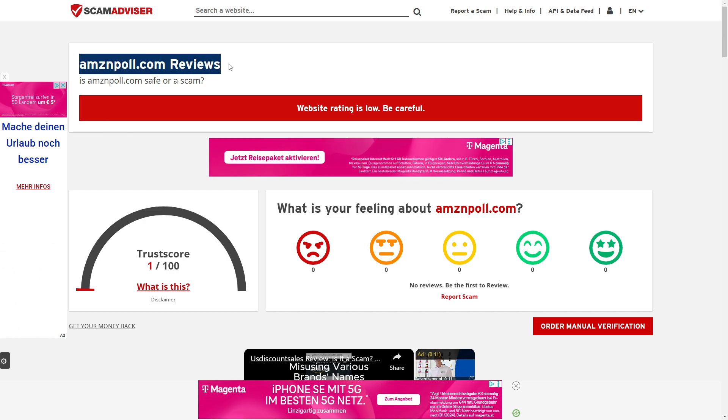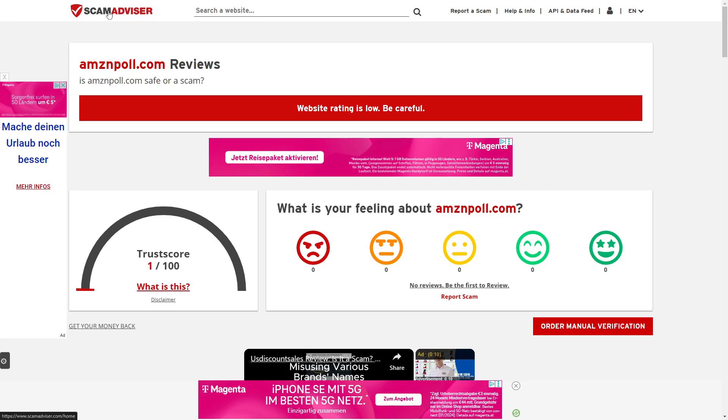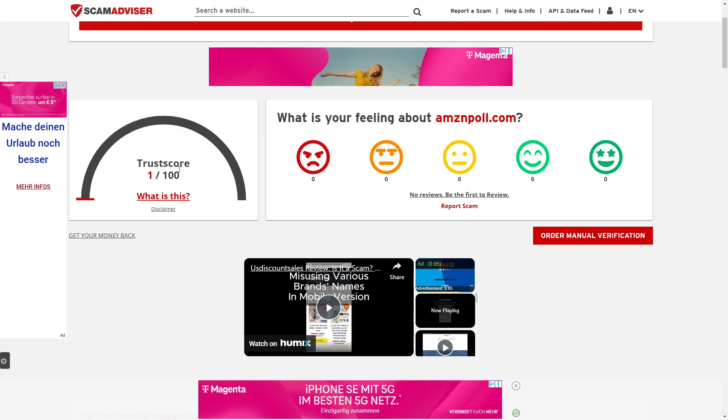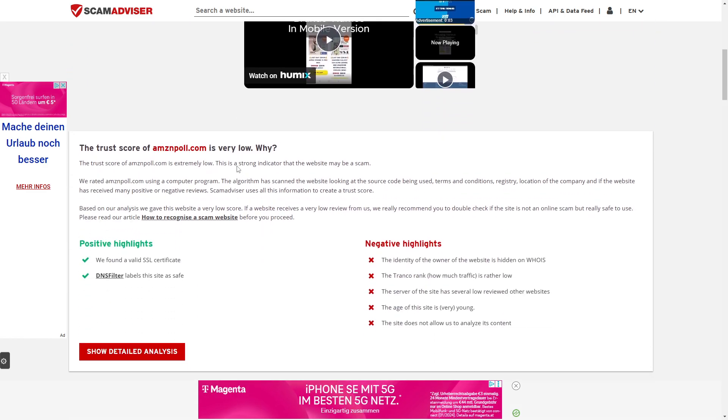As you can see, the first resource I want to show you is Scam Advisor. Here we can see it has a trust score of one out of 100, which is a big red flag.